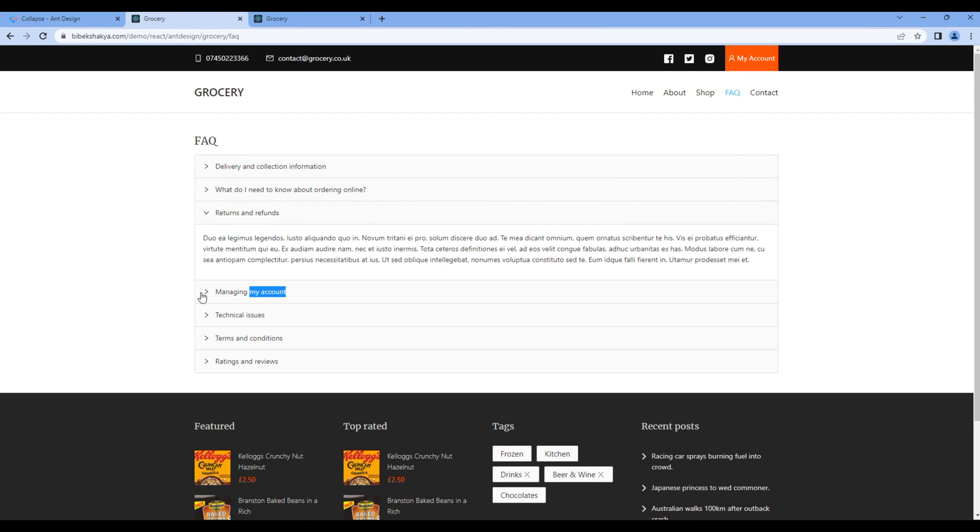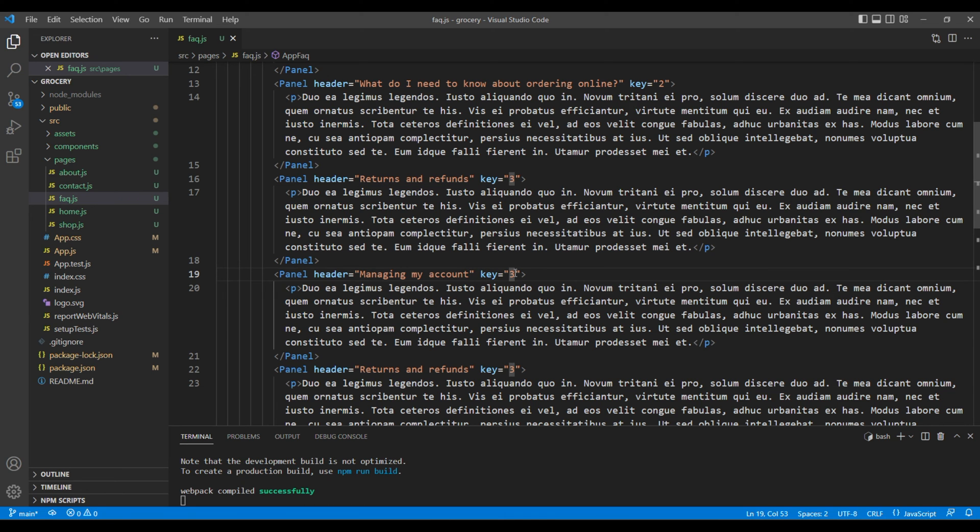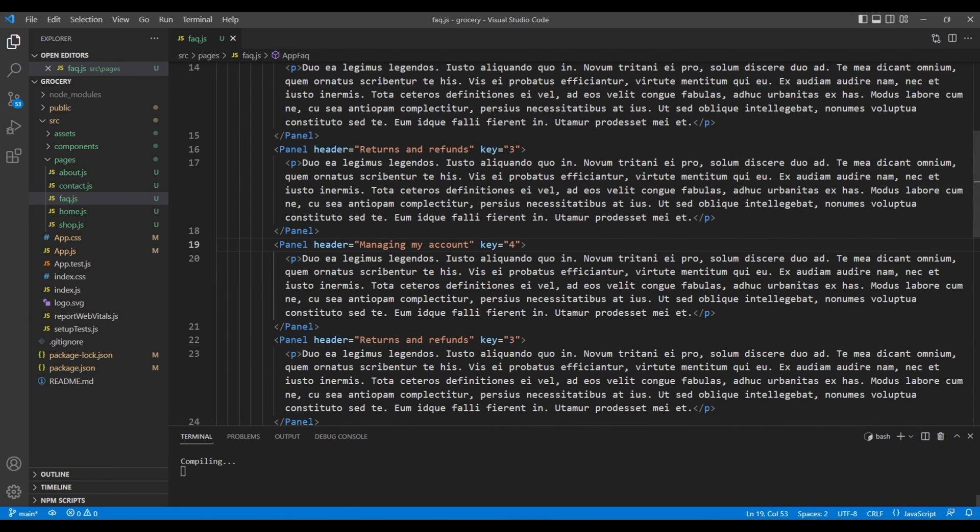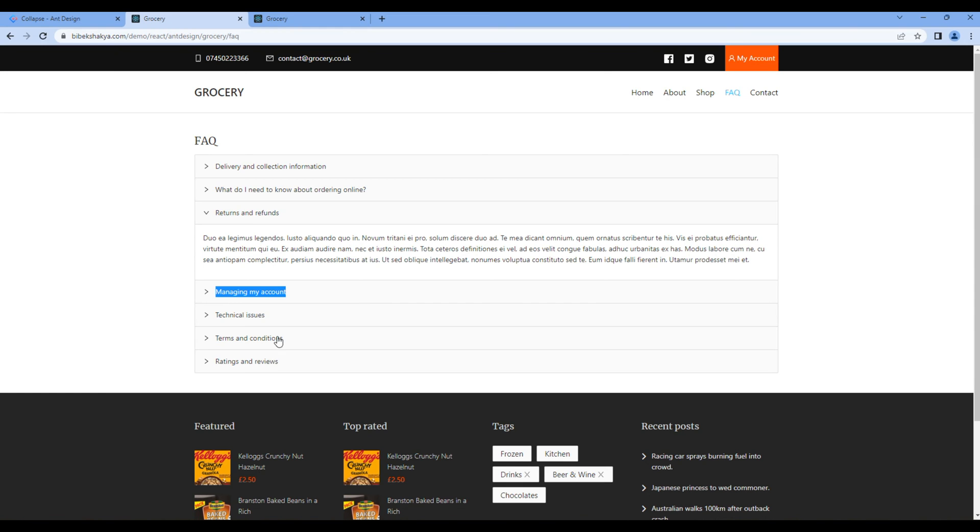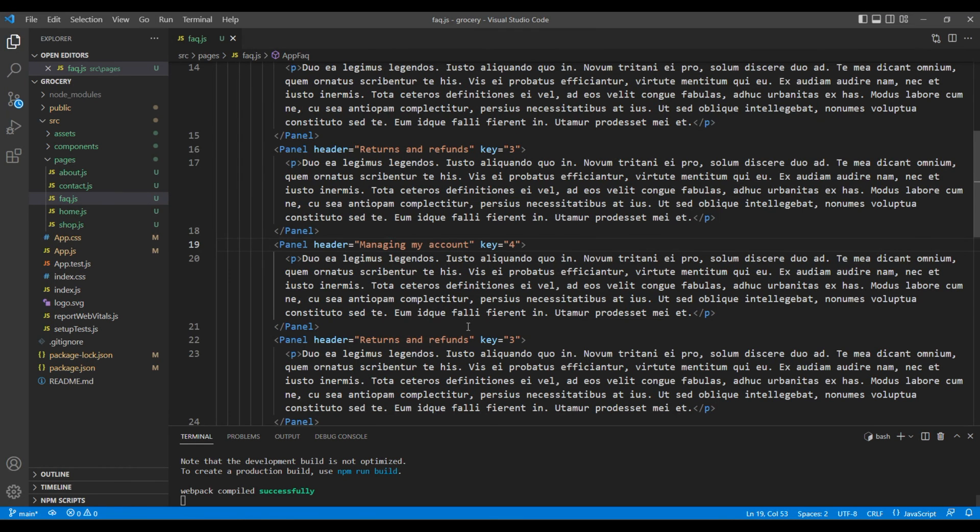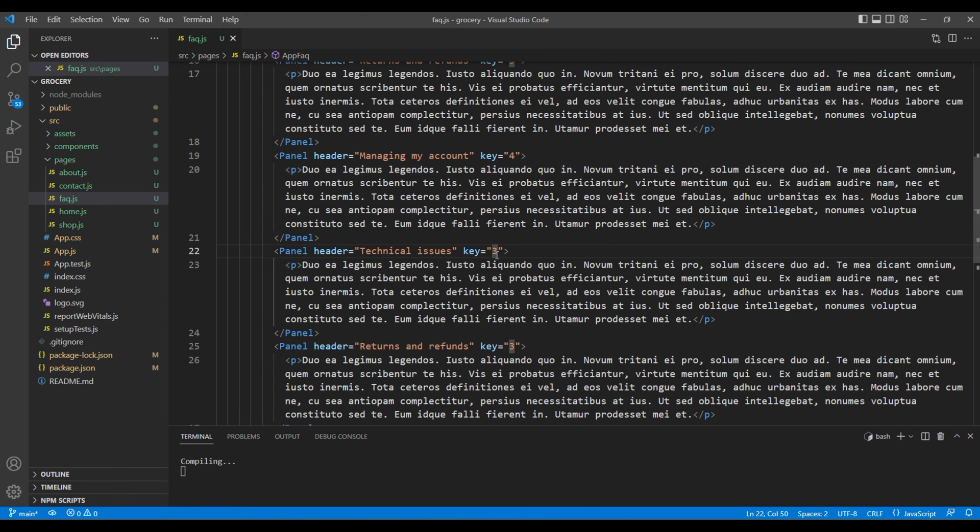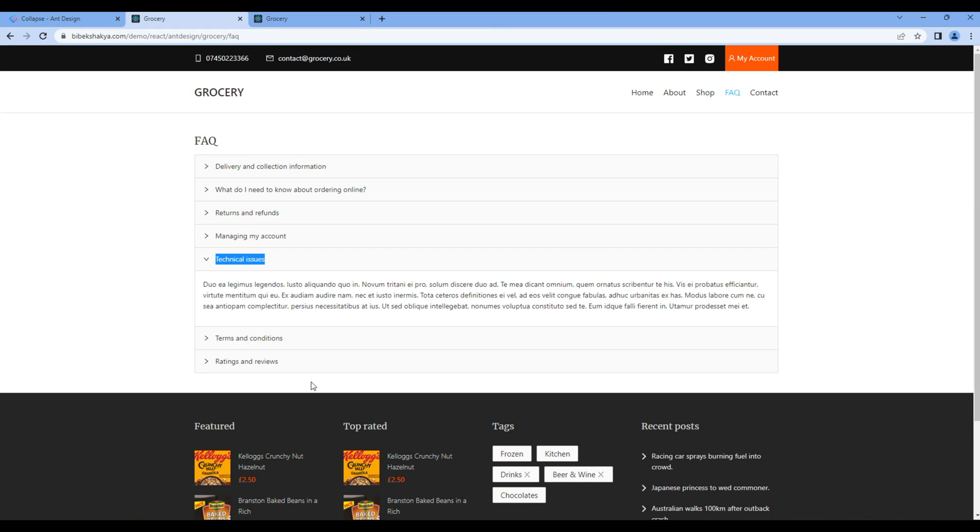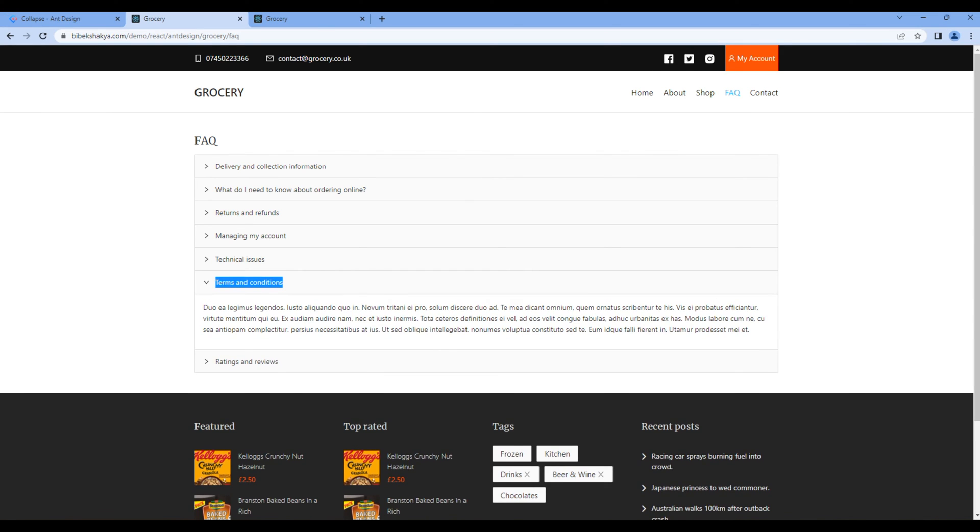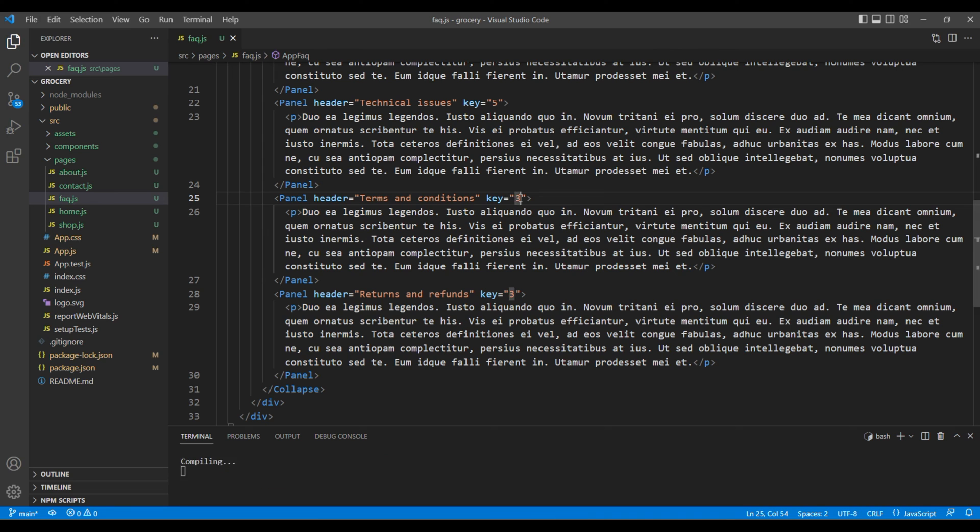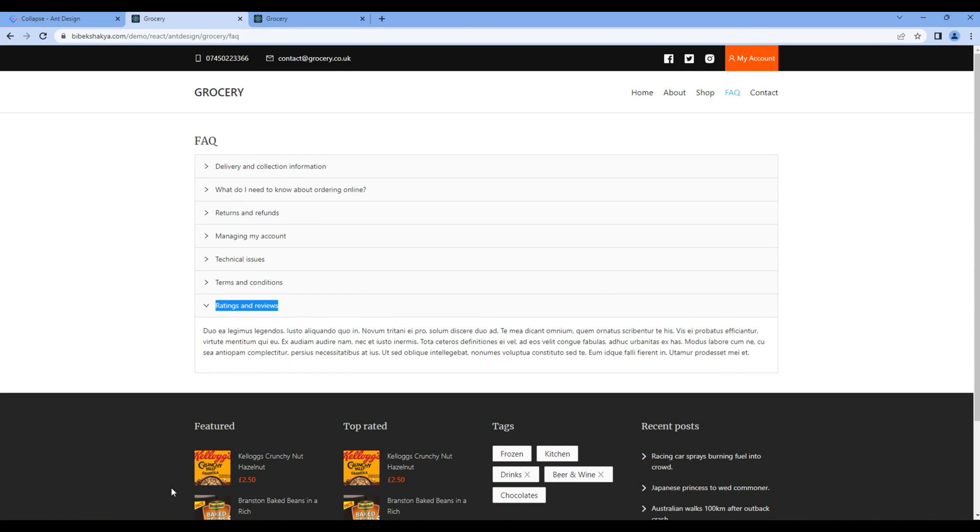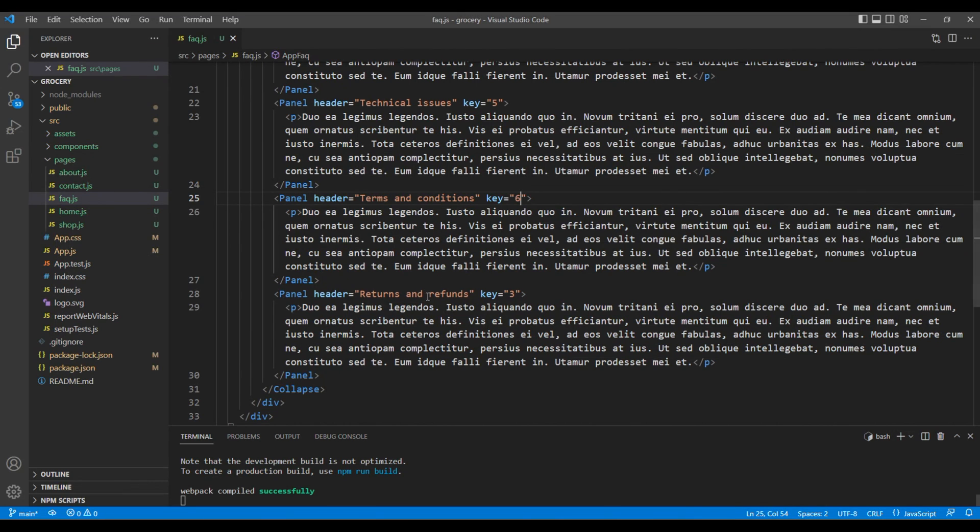Copy the fourth question and add them over here. Make sure you change the key to four. Copy the fifth question and change the key to five. Copy the sixth question and change the key to six. Finally, copy the seventh question and change the key to seven.